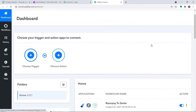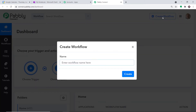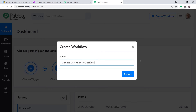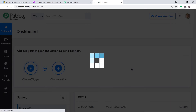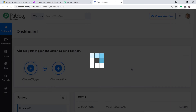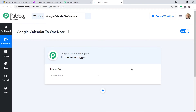We are going to start from scratch by clicking on Create Workflow. I'll give the workflow a name: 'Google Calendar to OneNote.' Click on Create — you can give any name according to your discretion. When you click Create, a window appears: this is called the trigger window.